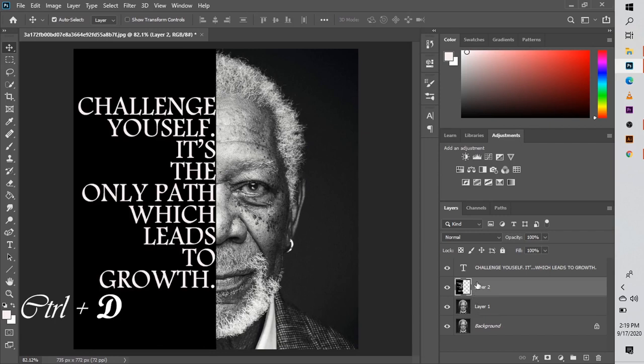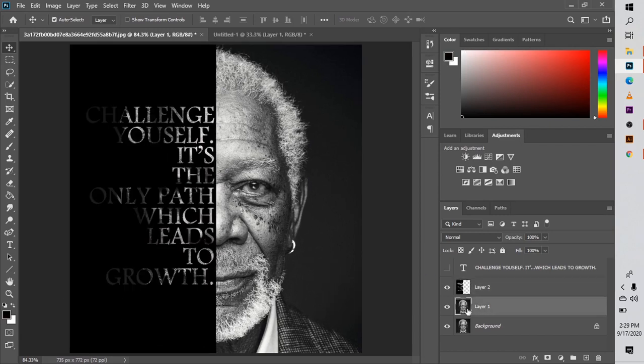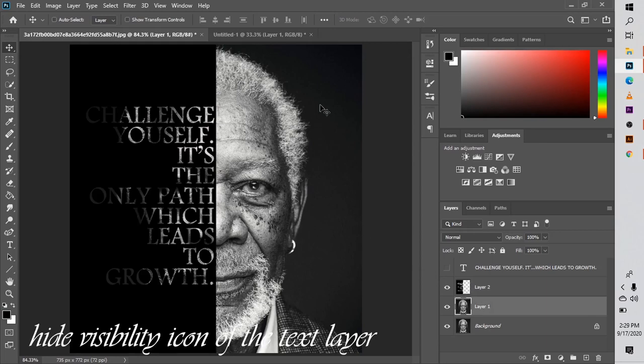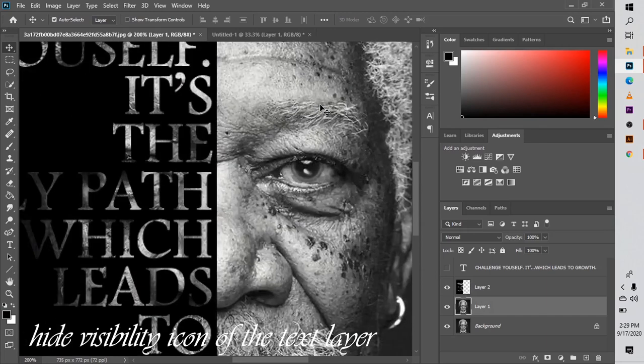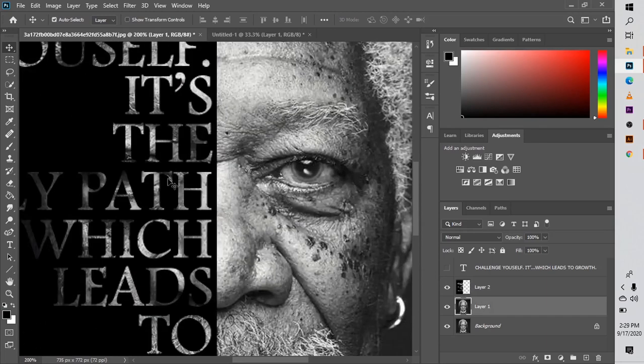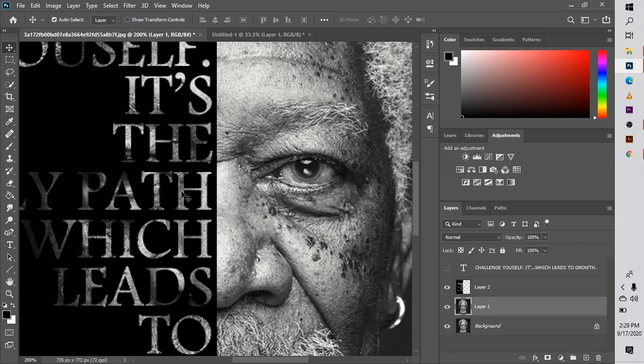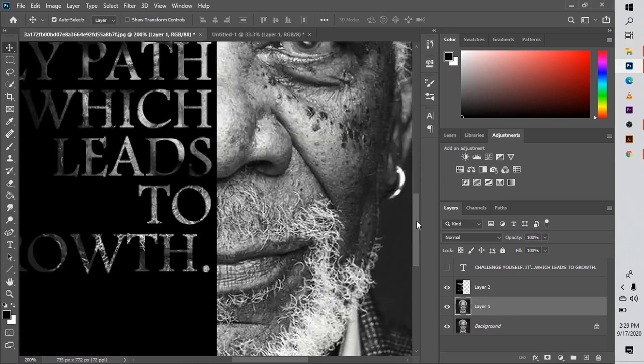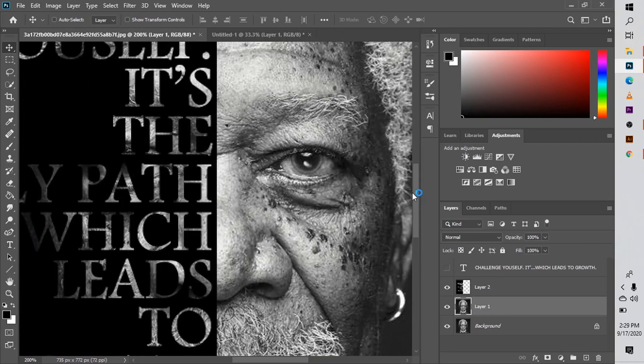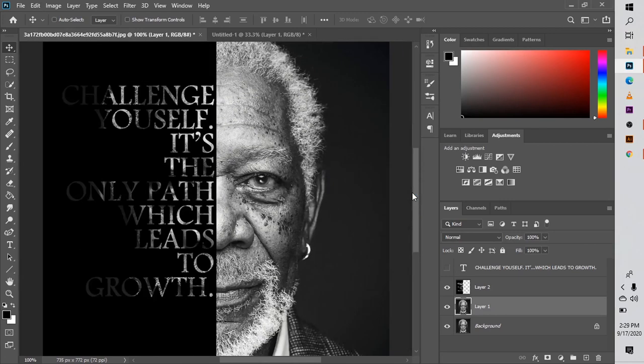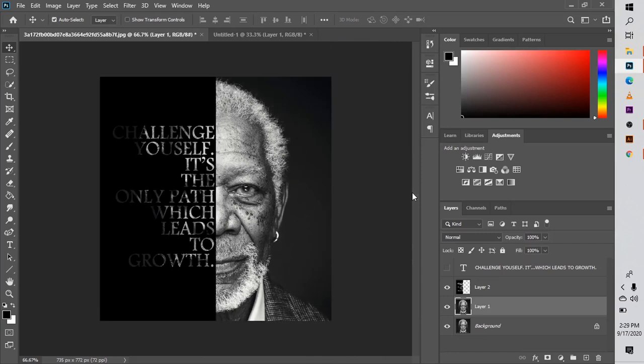And then once that is done, go ahead and click Ctrl+D to deselect. So it deselects the text. Make sure that your text icon is not visible. You can see the bits of his face in the text. That's why I was telling you not to use too much text like I did. If you did this correctly, you have something like this.